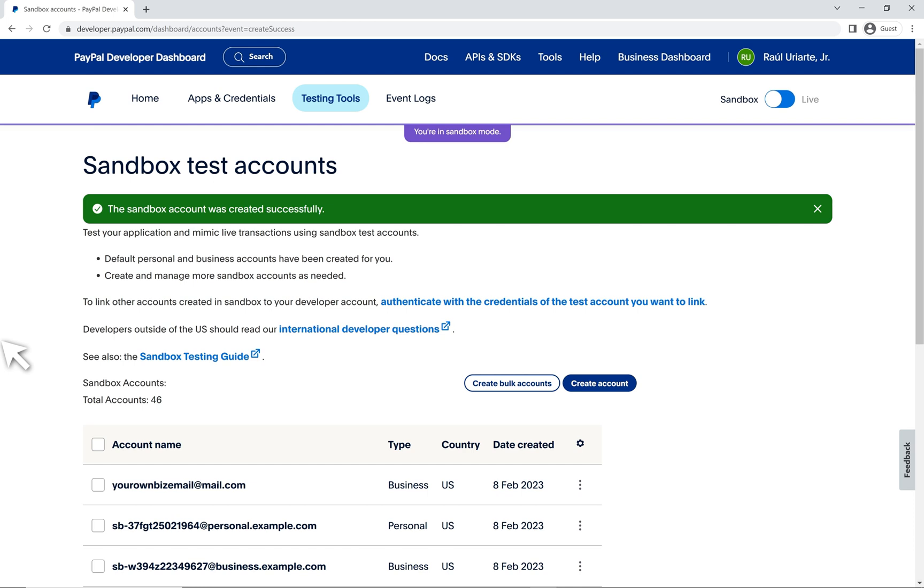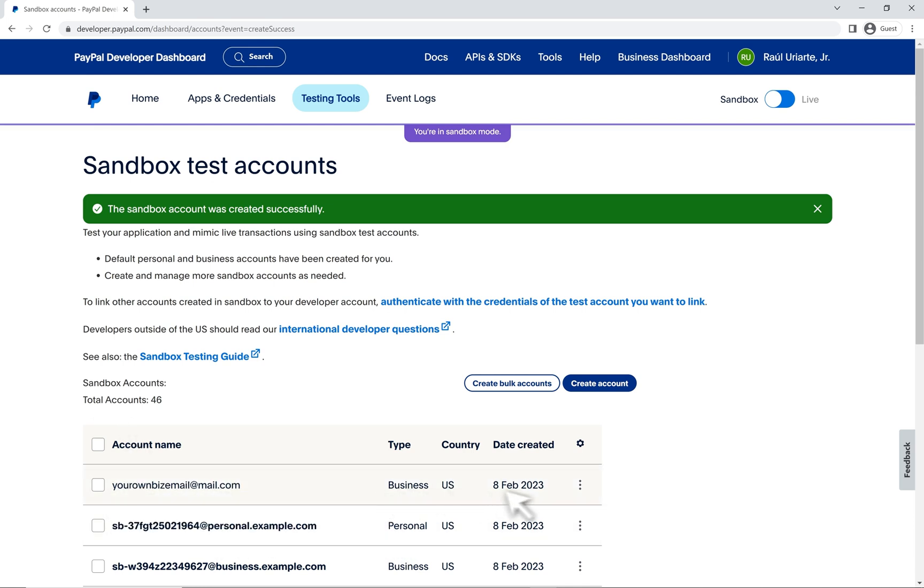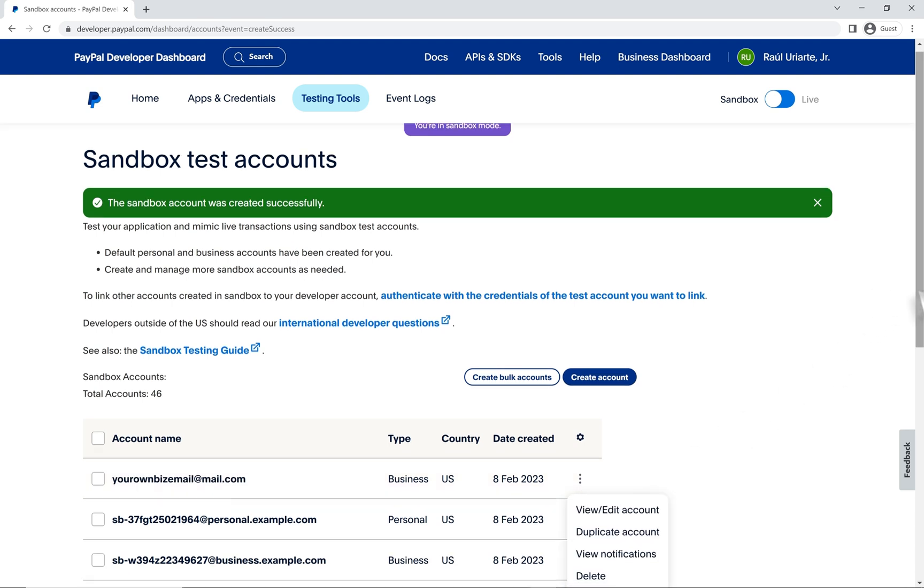Here we see our new sandbox account that has more customizations based on the information that we provided it. Let's take a look at the options for each account. Click on the ellipsis to the far right. We have a view slash edit, duplicate account, view notifications and delete.